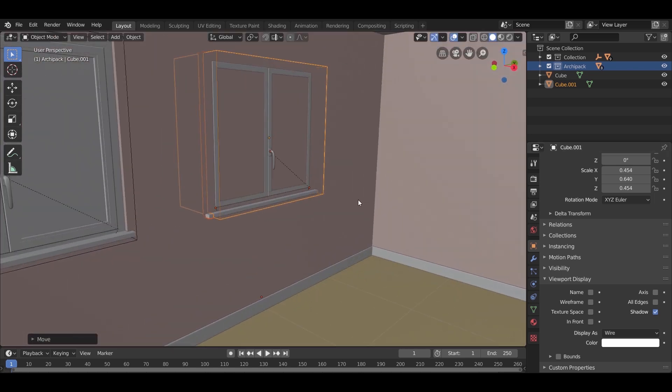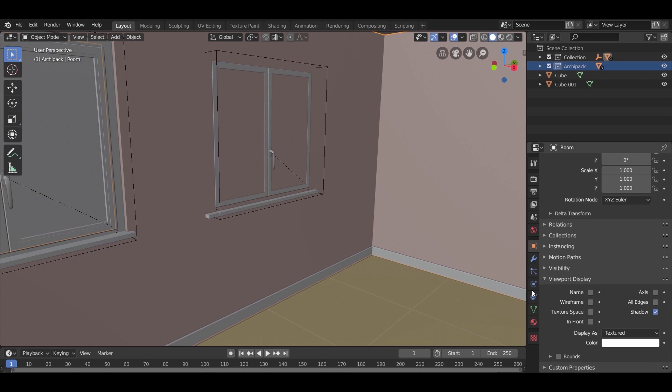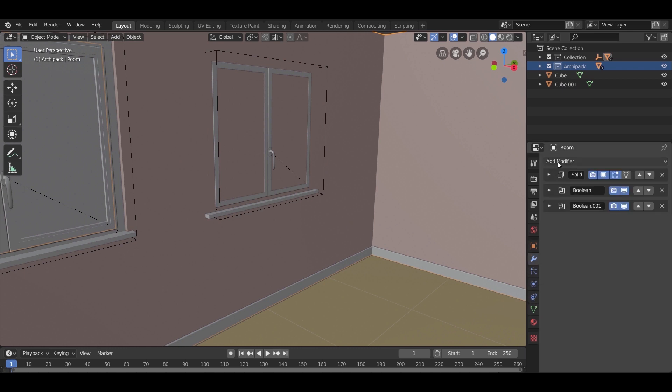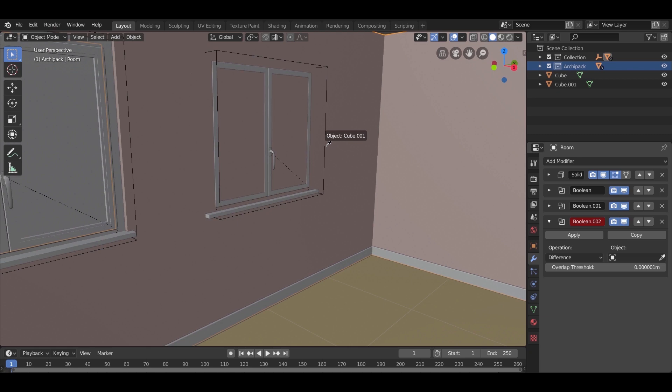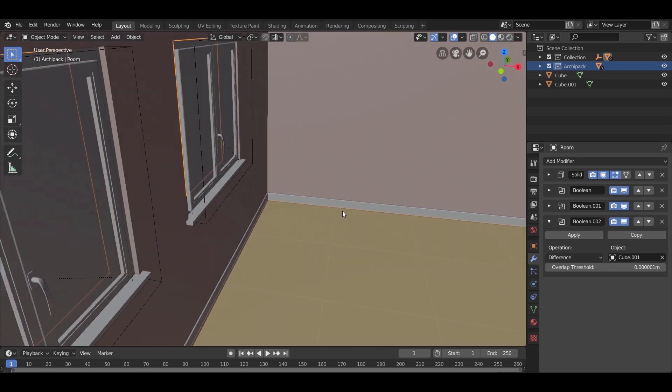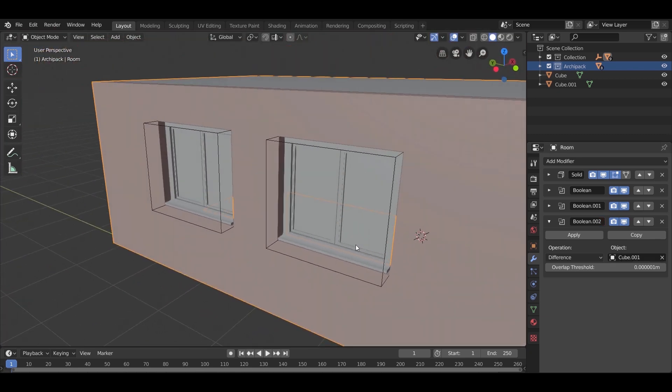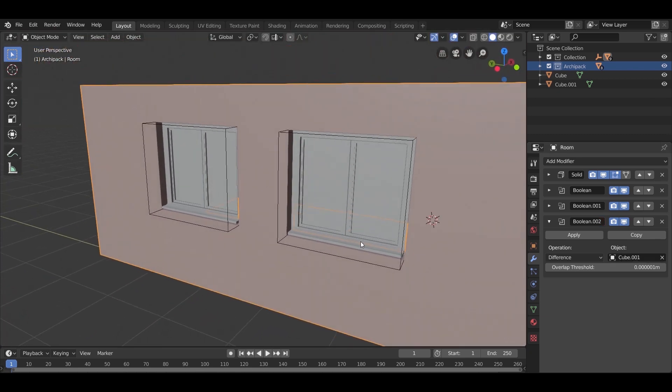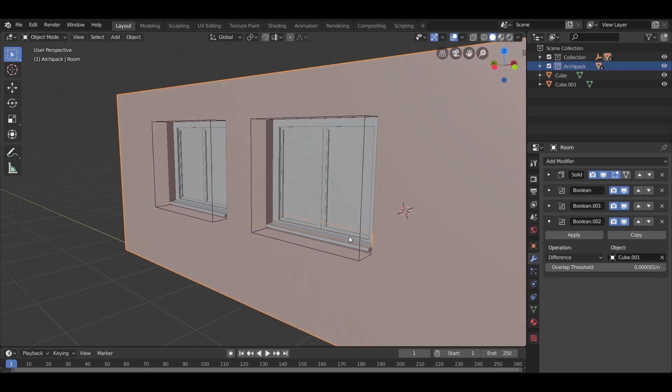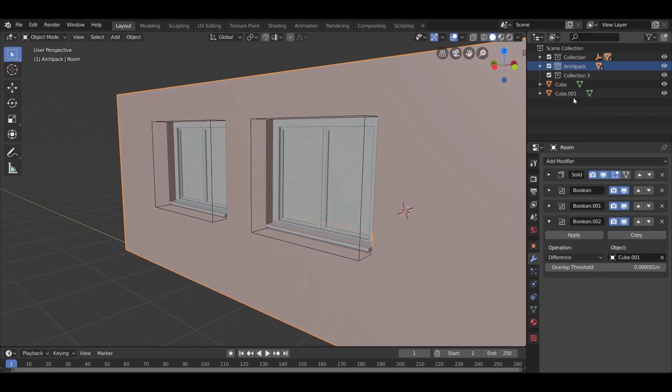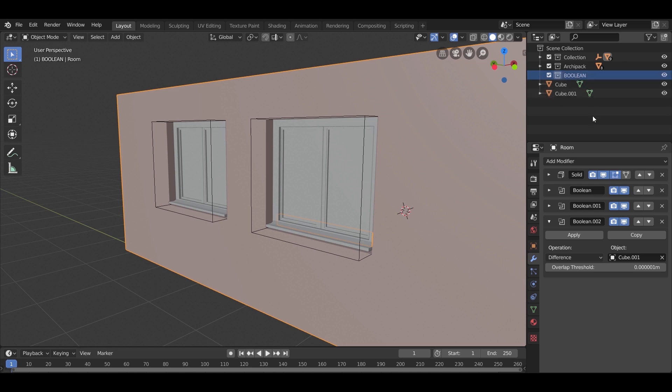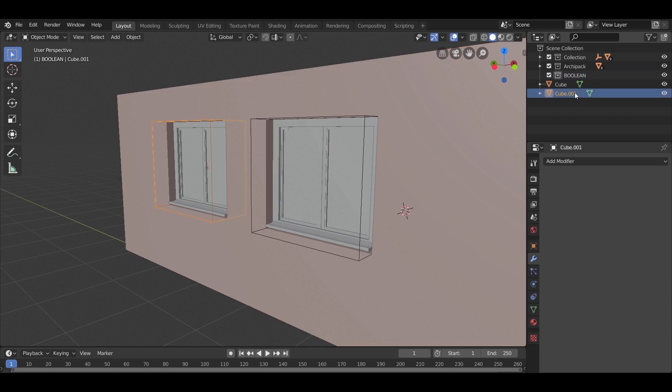Now we need to add another Boolean to the wall for the second window. As before, select the wall, go to modifiers, add Boolean, take the pin and select the second window Boolean cube. We might need to add a lot of Boolean objects, so let us make a collection. It will make it easy for us to hide all the Boolean objects.